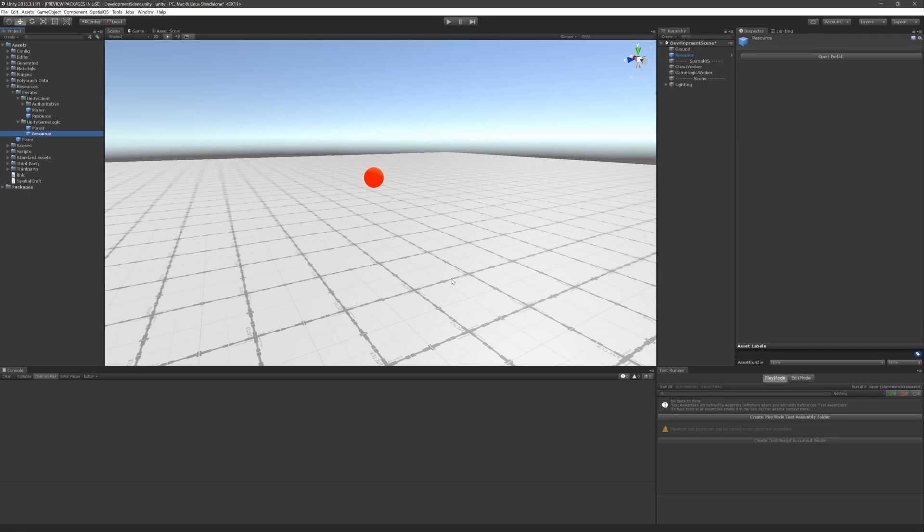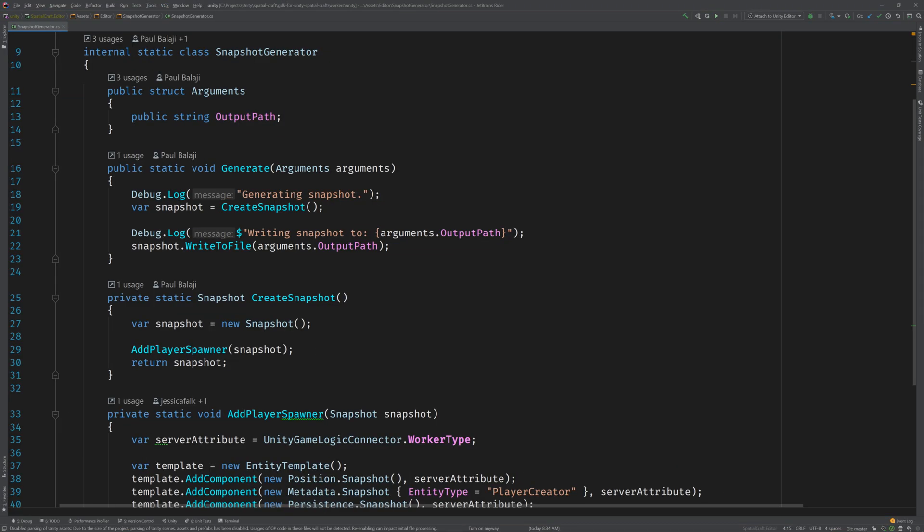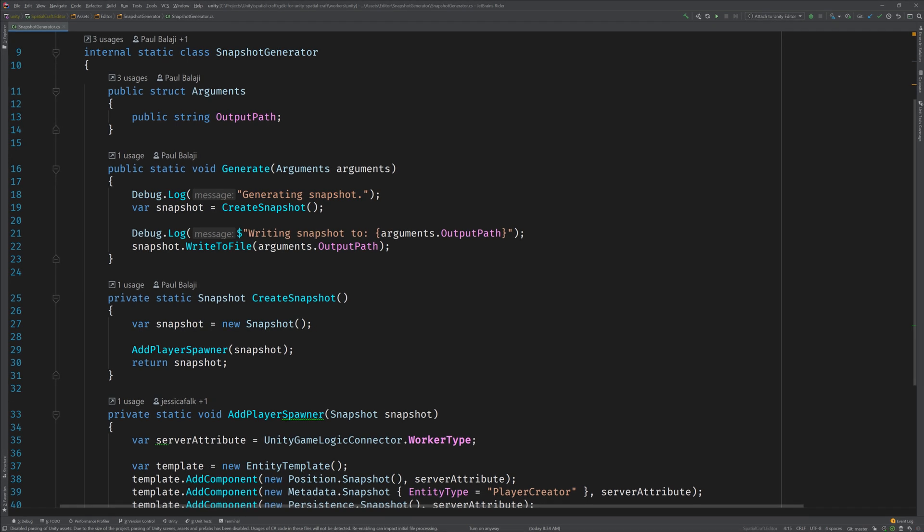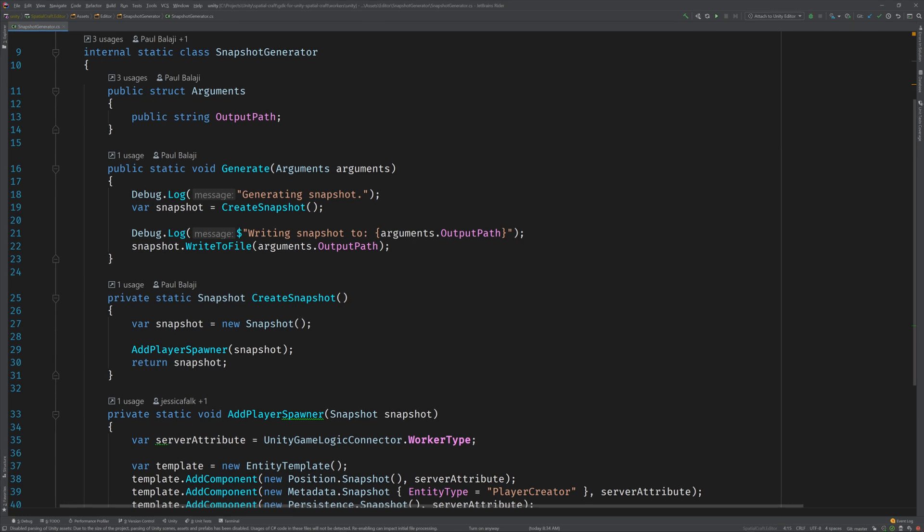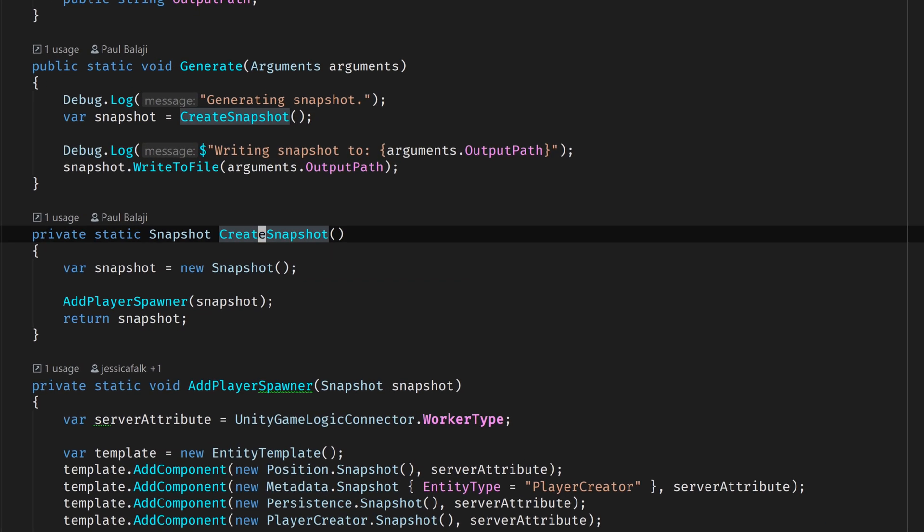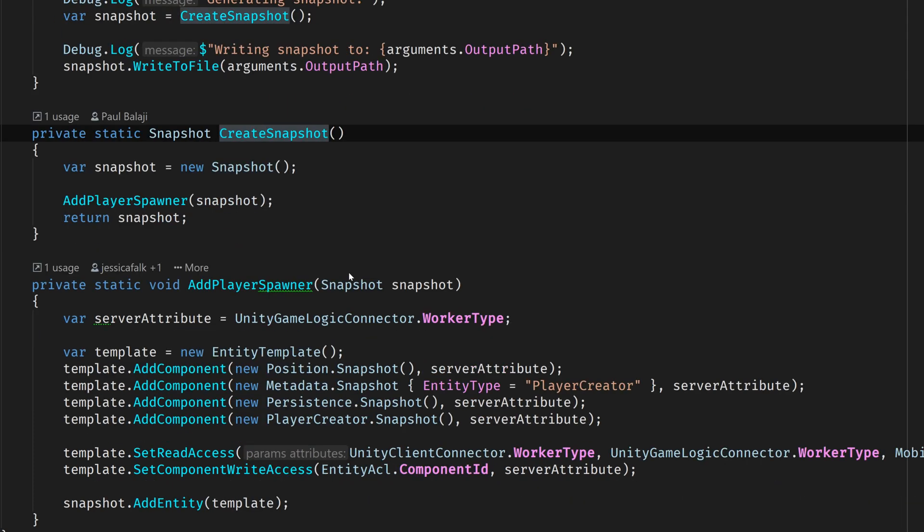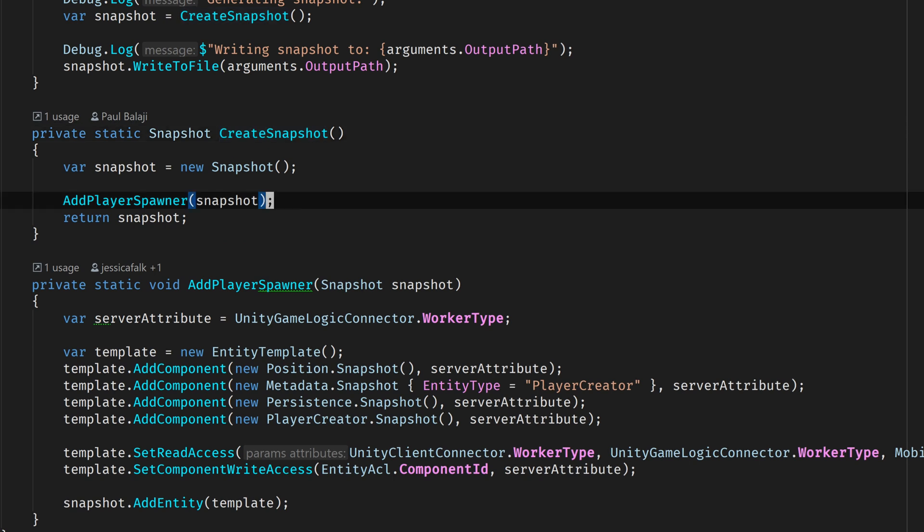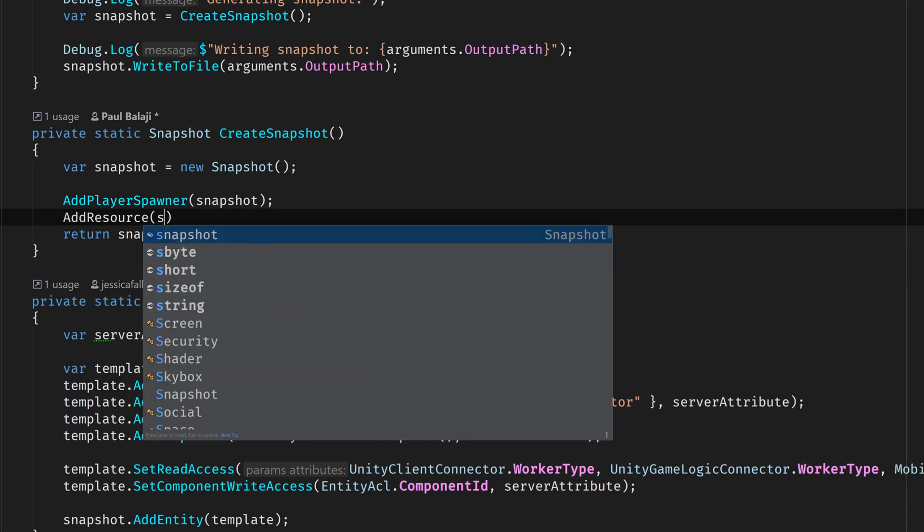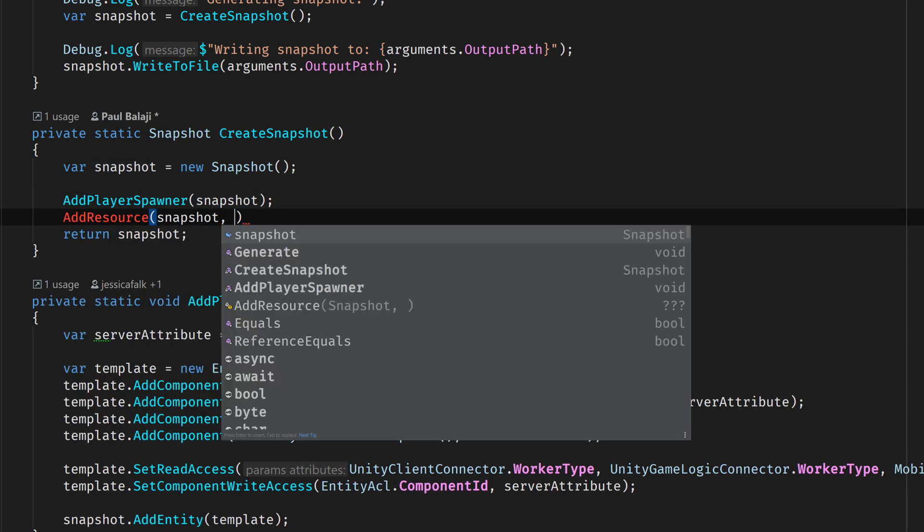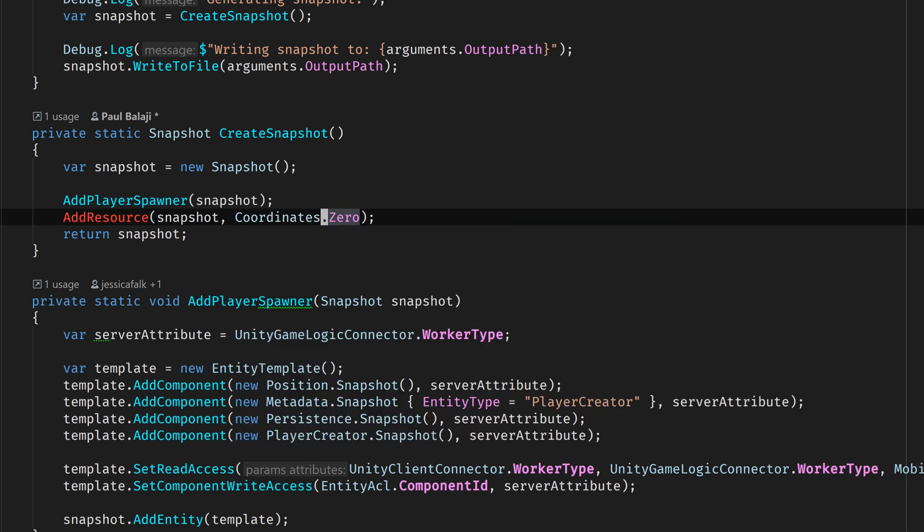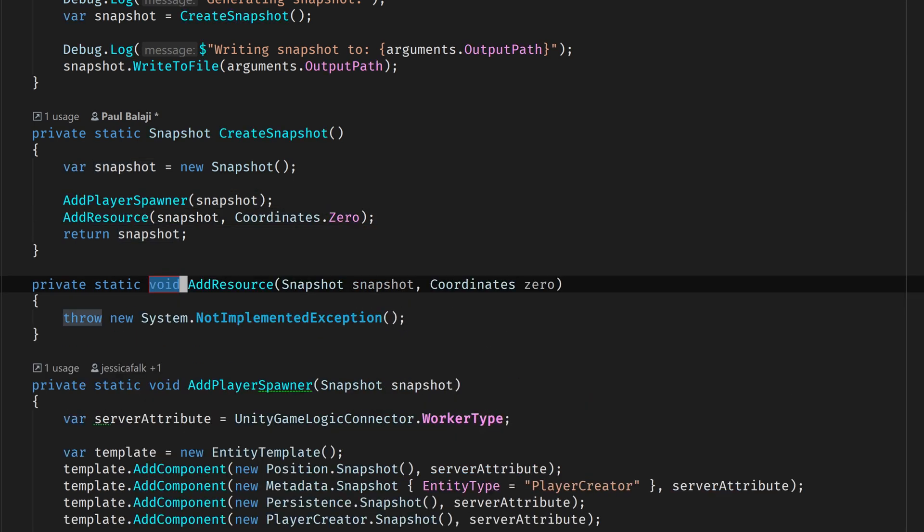Now we can go ahead and add our resource entity to the snapshot. Open up the Snapshot Generator class found inside of the Snapshot Generator folder within the Editor Directory. Now, just a heads up, this file will only be available if you're following along or using the blank starter project for the basis of your project. The Snapshot Generator has a method called createSnapshot that's responsible for creating the snapshot. In SpatialOS, a snapshot represents the state of your SpatialOS world. This includes all of the entities and their components. Now we can see here that the blank starter project has some logic that adds the player spawner to the snapshot, but we want to add our resource as well. So why don't we create a method called addResource and give it a reference to the snapshot and a coordinate. I'll just use coordinates.0.